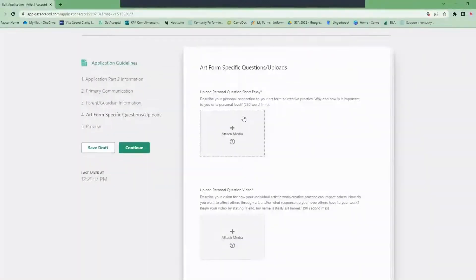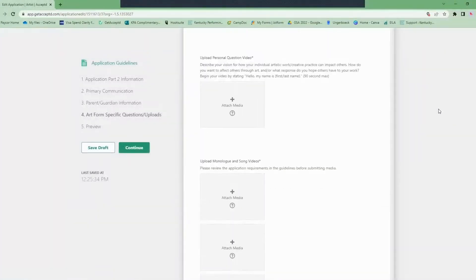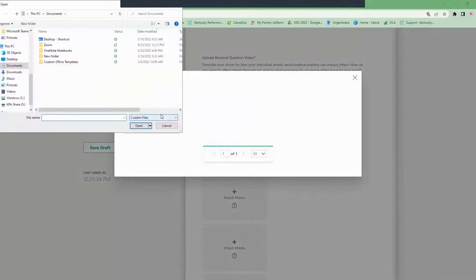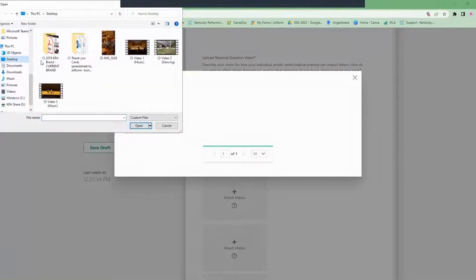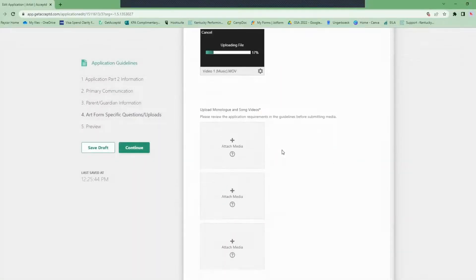Finally, you'll have art form specific questions. Here you will upload your essay, videos, and artistic work. Sometimes whenever you upload your videos it can take a while to process. That's okay — you can continue your application while the video processes.